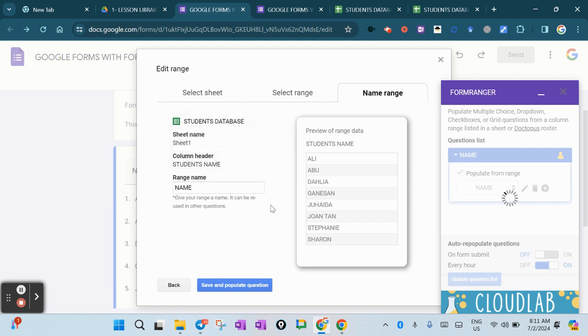For the name and range name, you can name anything, but I'll just put here 'name'. Save and populate the question.